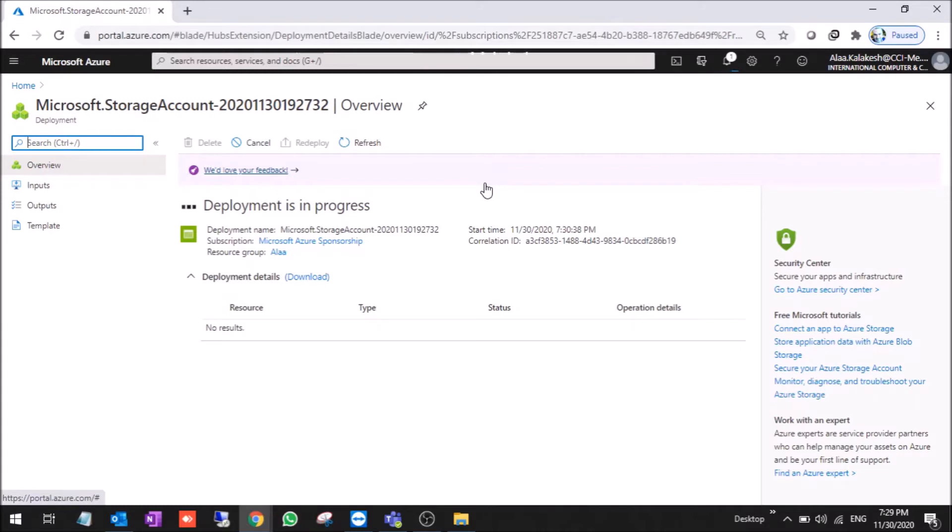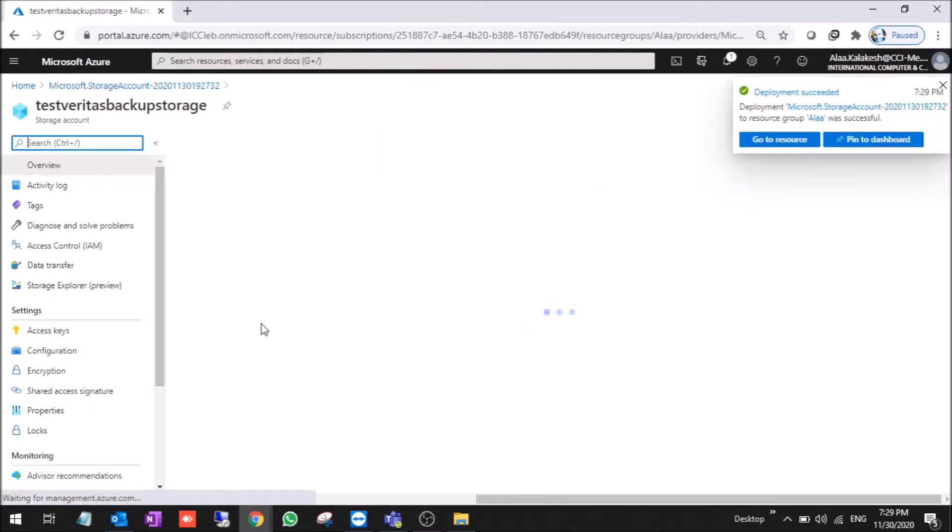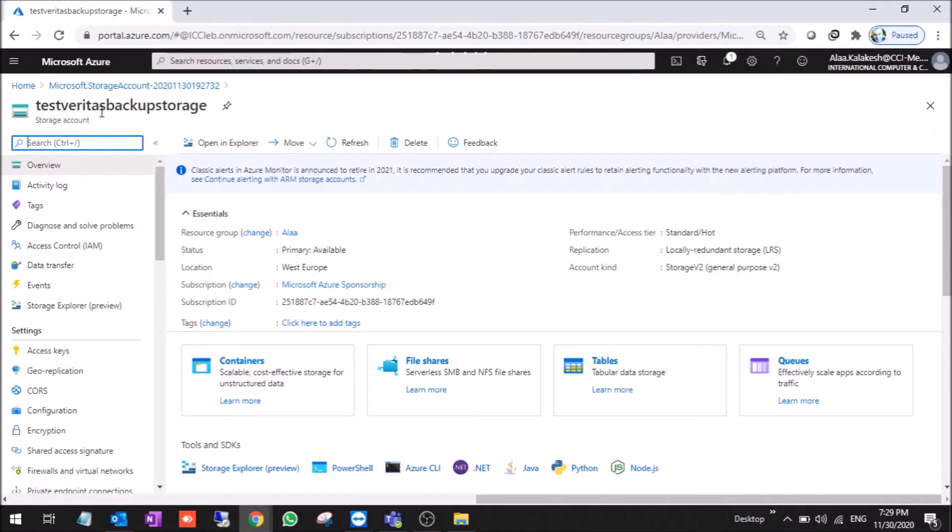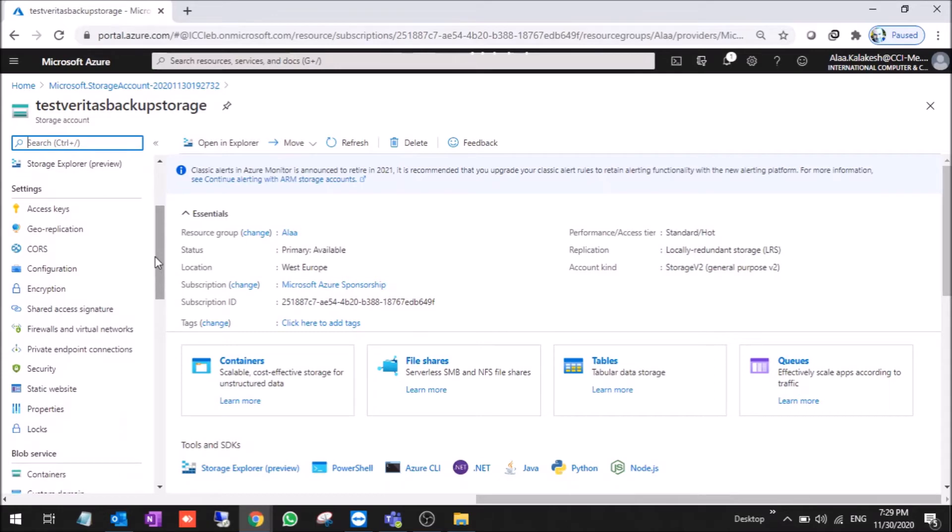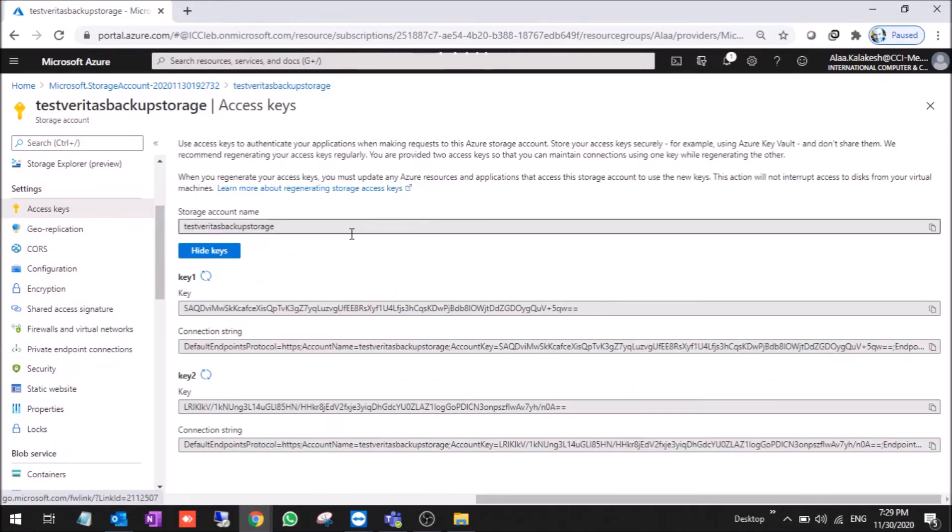So these steps are needed in order to create the storage needed for Veritas to backup the data to Azure. Now it's completed. We have here test Veritas backup storage. As you can see, these are the access keys.